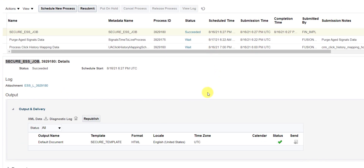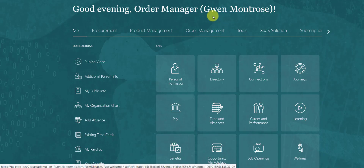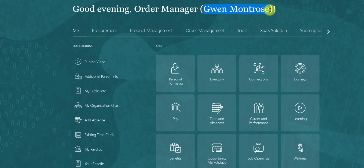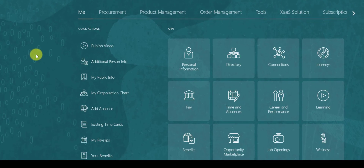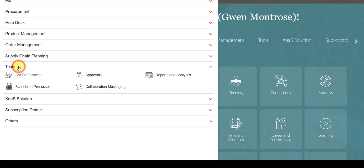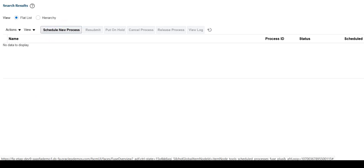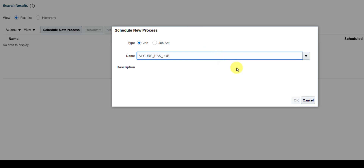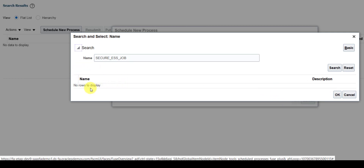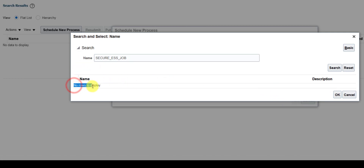By this user I was able to run the report. In another browser I am logged in as a different user, Goine Montrose. I will try to submit the same ESS job from that user. Going to Tools, Schedule Processes, Schedule New Process, entering the job name and tabbing out — it shows no rows to display, meaning the privileges are not given to this particular user.